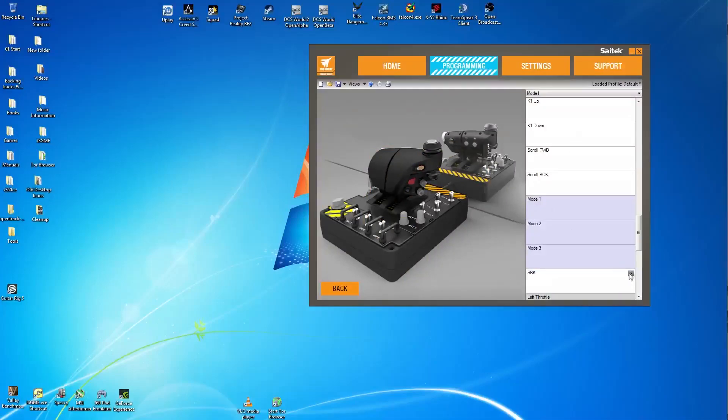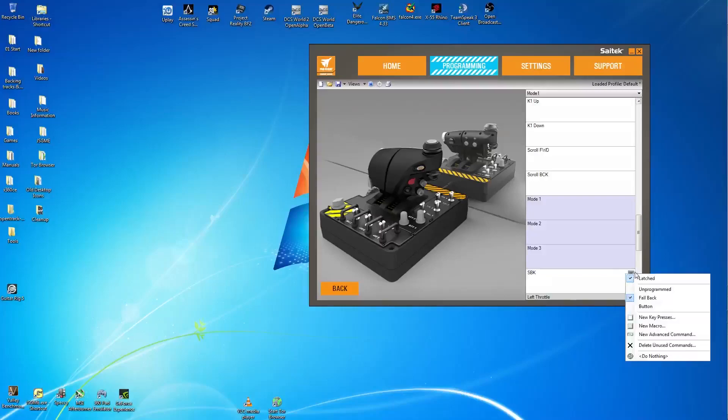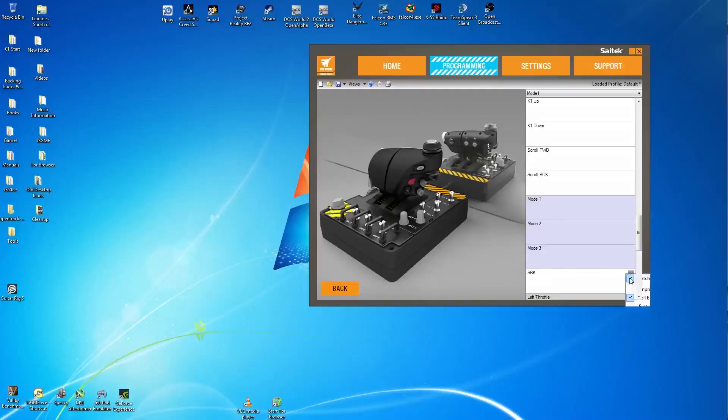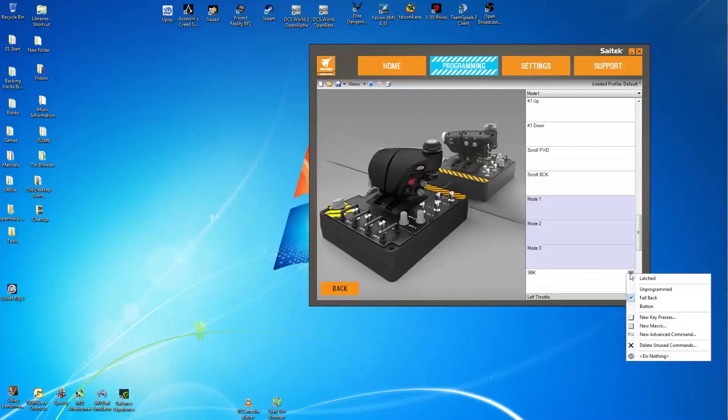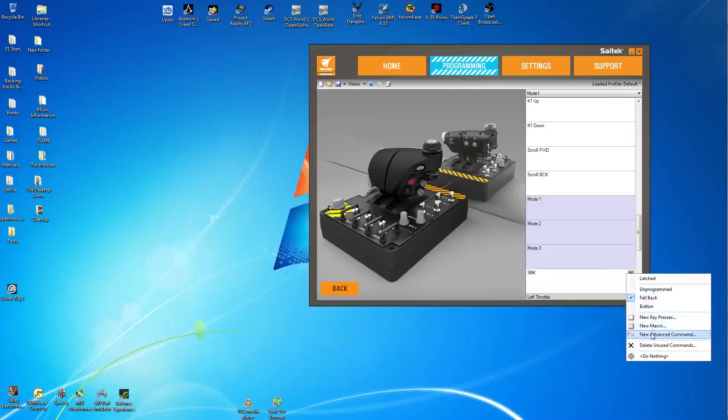The first thing you really need to do here is make sure the switch is unlatched. If it's latched it will basically just keep repeating the command until you deactivate it and reactivate it a second time. So untick the unlatched first, then move your way down to new advanced command. You see it down there in the list of commands and just left click that to select it.